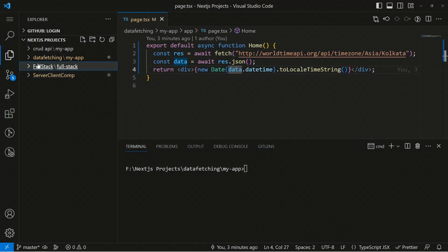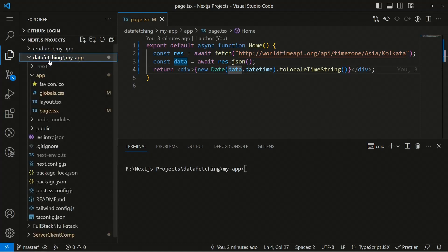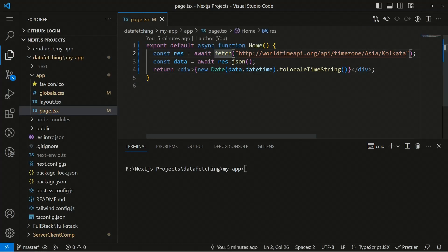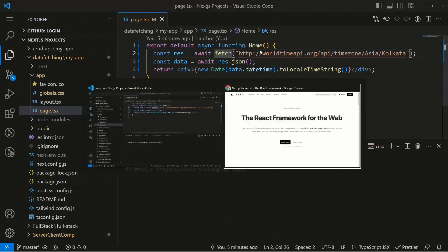Now we're focusing on the data fetching part of Next.js. We already have this application created — we have the data fetching folder, the my-app directory, and inside that a page.tsx file where we're fetching data from an API. We have a const response with await fetch, pulling data from worldtimeapi.org.